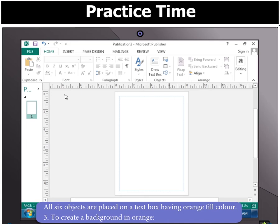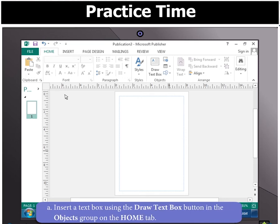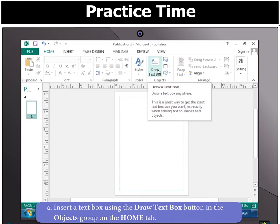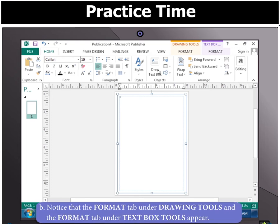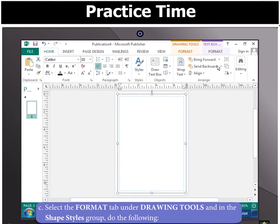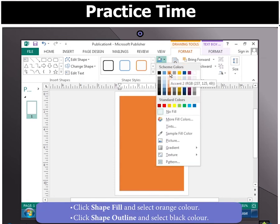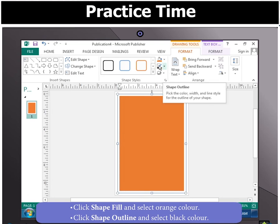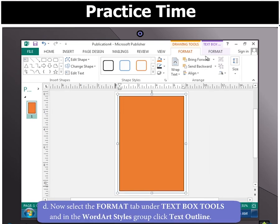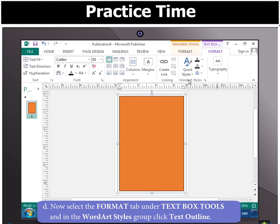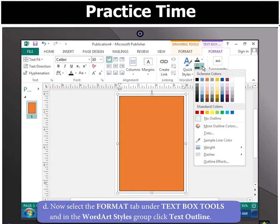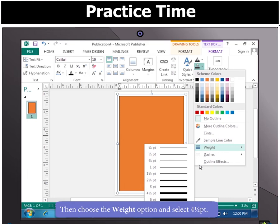All 6 objects are placed on a text box having orange fill colour. To create a background in orange, insert a text box using the Draw Text Box button in the Objects group on the Home tab. You will notice that the Format tab under Drawing Tools and the Format tab under Text Box Tools appear. Click Shape Fill and select orange colour. Click Shape Outline and select black colour. Now select the Format tab under Text Box Tools and in the WordArt Styles group, click Text Outline, then choose the Weight option and select 4 and a half point.